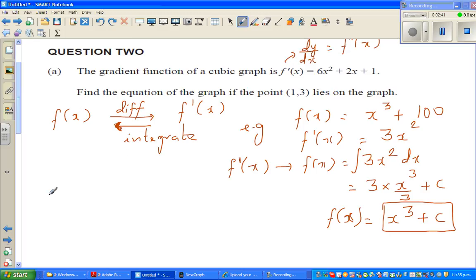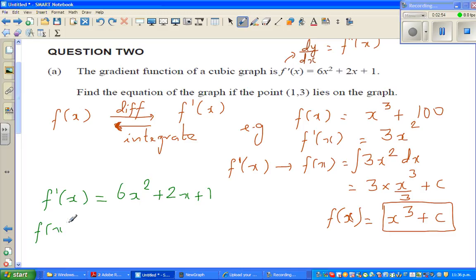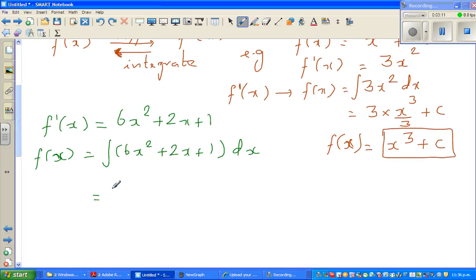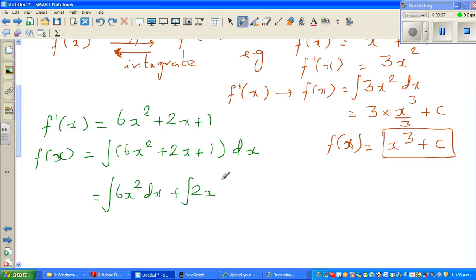So f'(x) is 6x squared plus 2x plus 1. To find f(x) from f'(x), you have to integrate this function: the integral of 6x squared plus 2x plus 1 dx. You can distribute the integration sign to each term separately: integral of 6x squared dx, plus integral of 2x dx, plus integral of 1 dx.